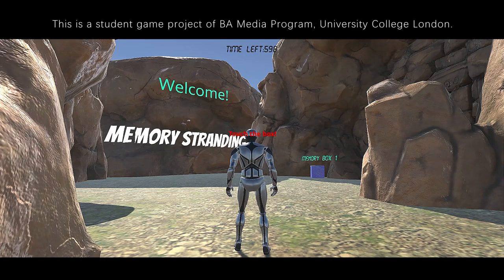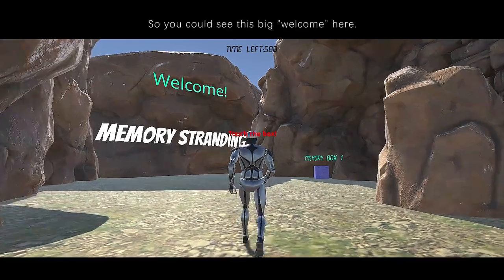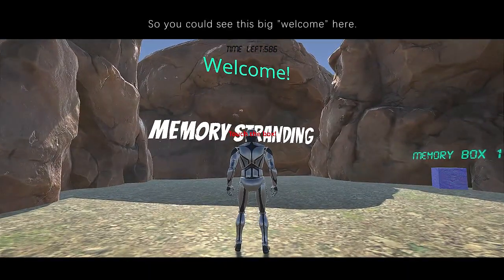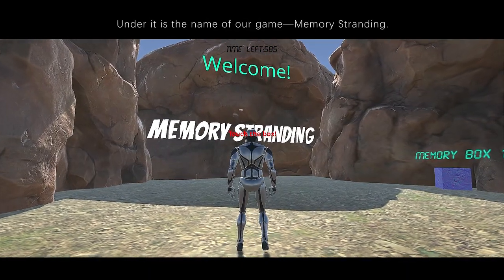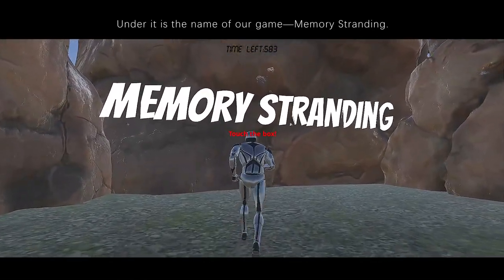Hello everyone, this is a student game project of BA Media Program, University College London, and we are the great group Team 4. Welcome to our game. You could see this big welcome here. Under it is the name of our game, Memory Stranding.